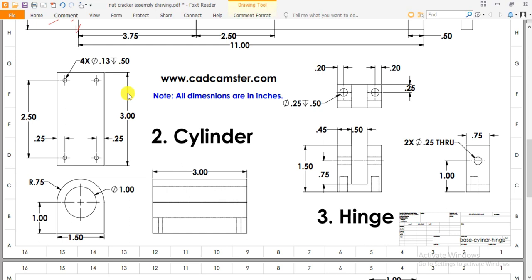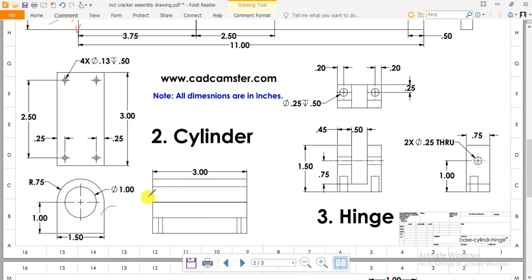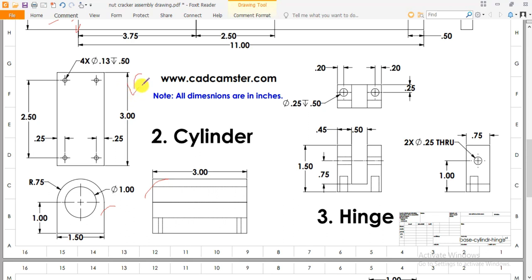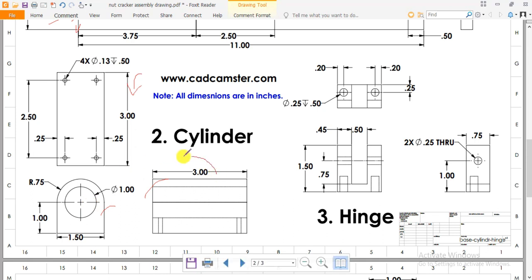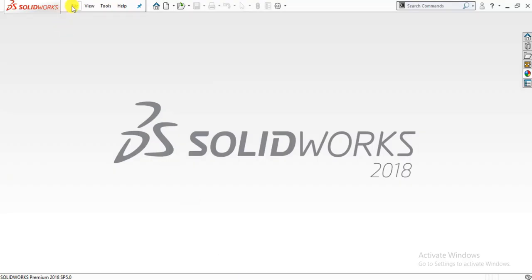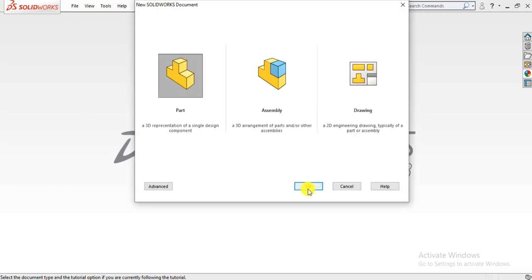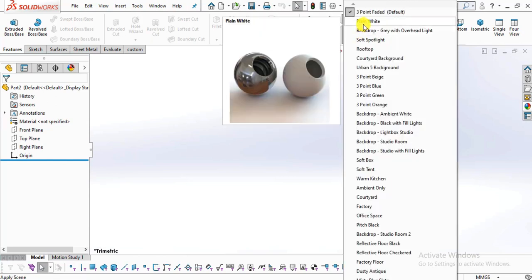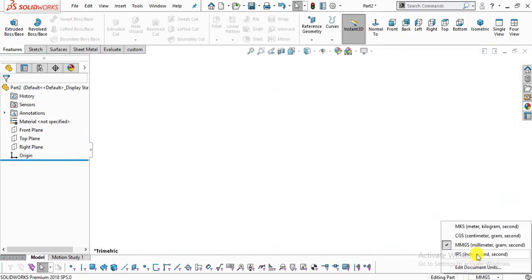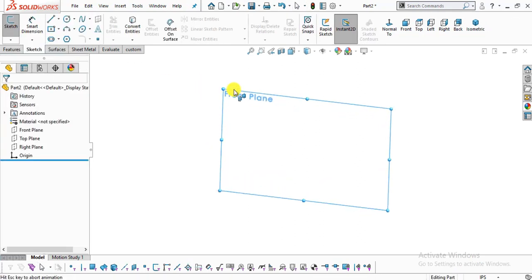Now we will create our part number two which is this cylinder. You can see this is the drawing of our part — this is the front view, this is the side view, and this is the bottom view. Dimensions are in inches. First we will create this front view, then extrude it up to a distance of three inches. After that we will create these four holes at the bottom. Go to file, select new, select part, click ok. Select background to plane white and inch-pound-second system. Select sketch, select front plane to sketch.